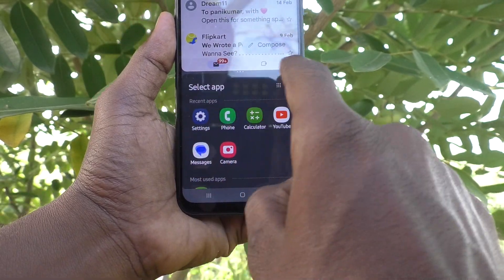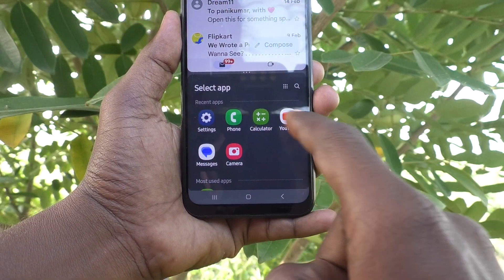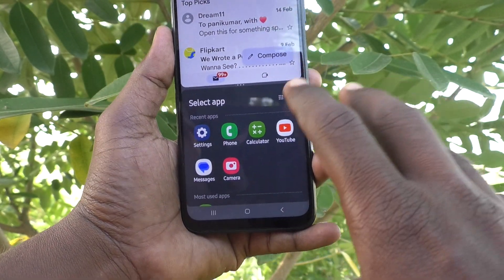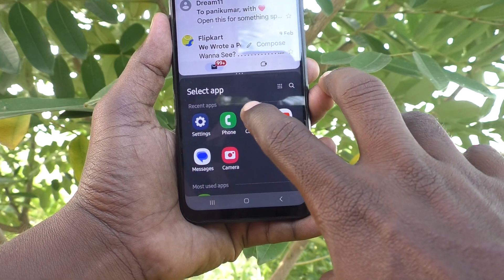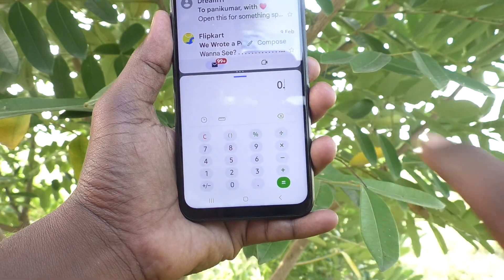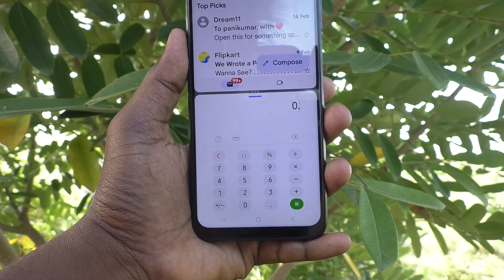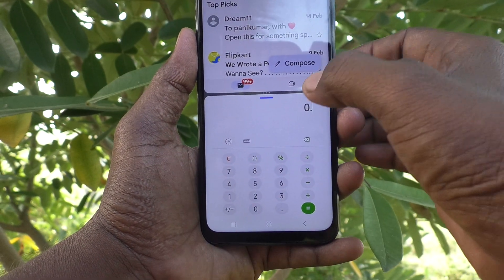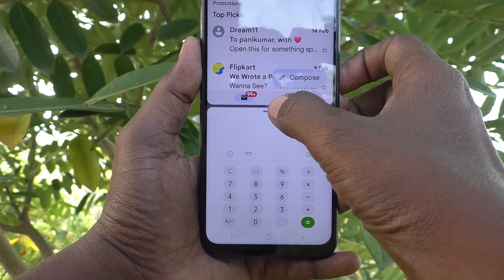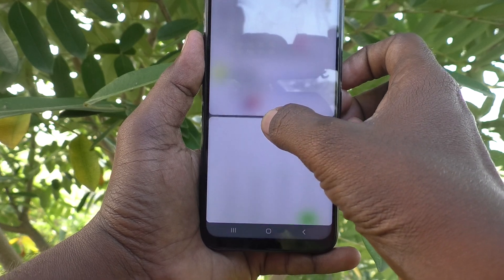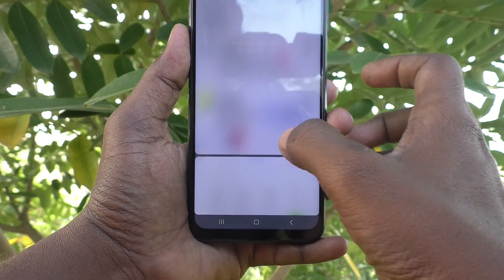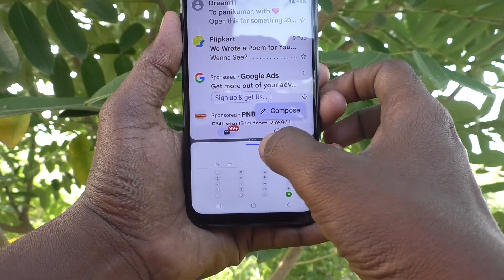The screen is now split into two parts. In the second part you can open another app — here I open Calculator. To adjust the split, you can drag the divider like this.